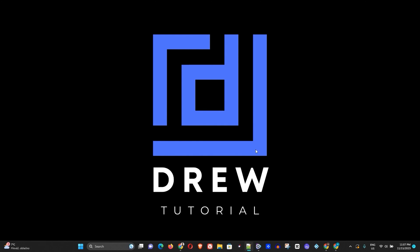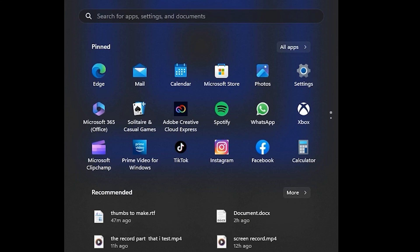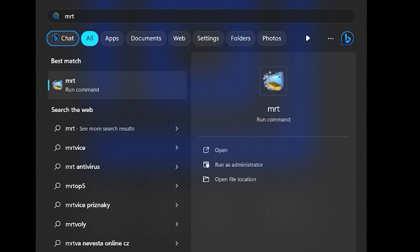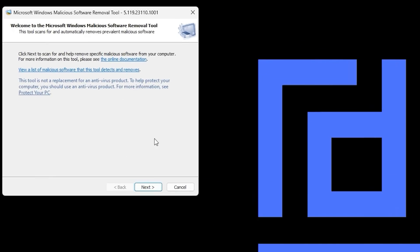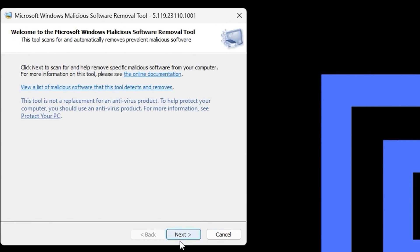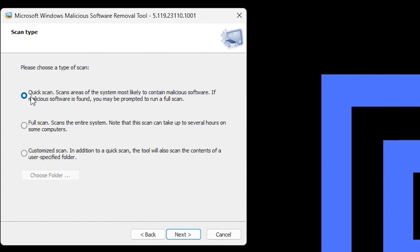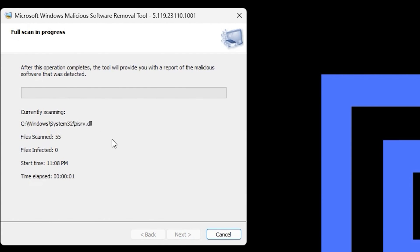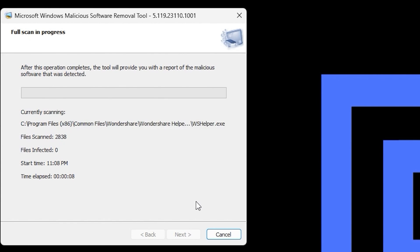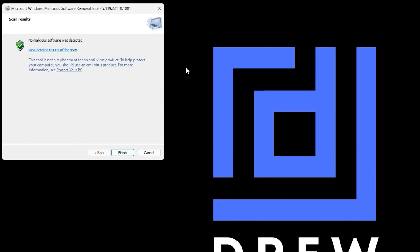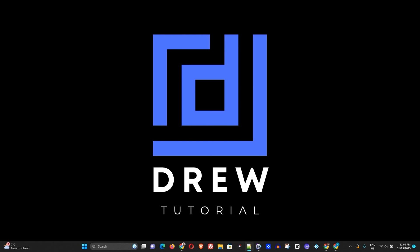The next thing to do is click the Windows icon and type 'mrt'. You'll see MRT — the Microsoft Windows Malicious Software Removal Tool. Click on it and click Next. If you have time, select the full scan — I highly recommend it over the quick scan. Select the full scan and allow it to run to completion, as this will benefit you greatly.